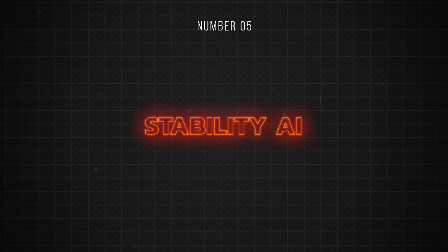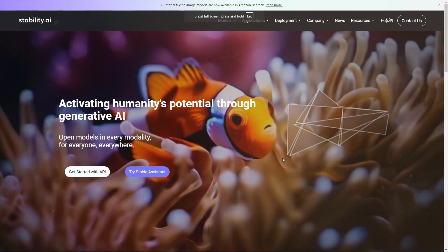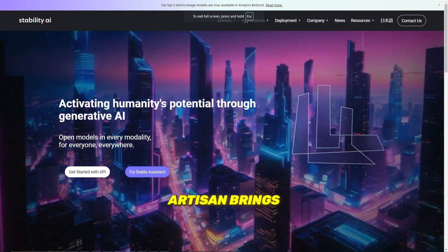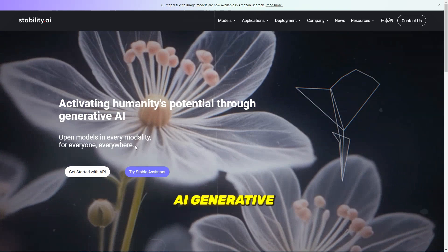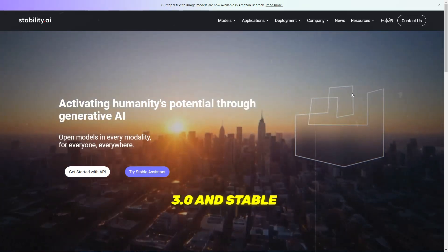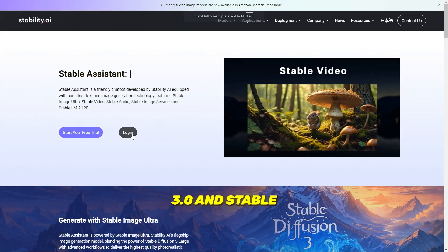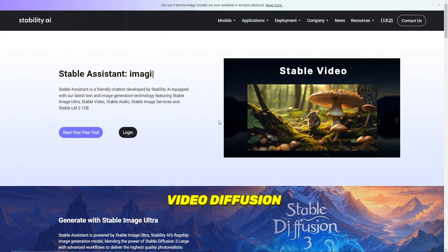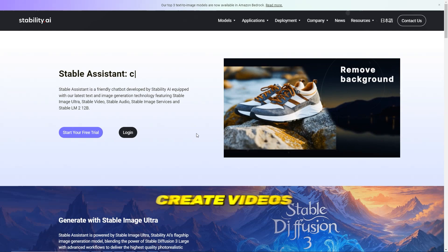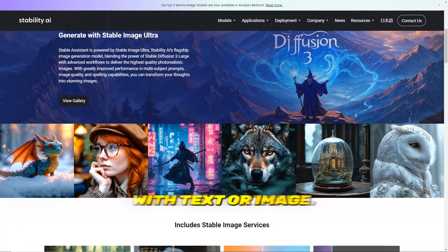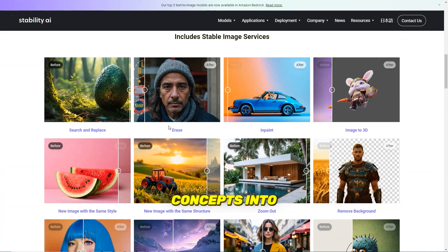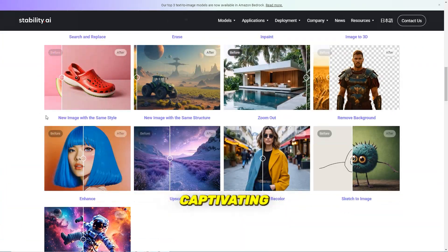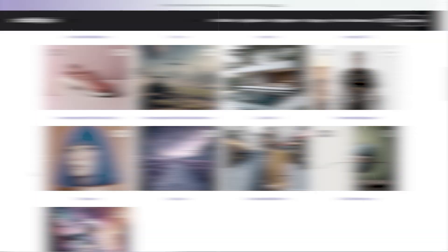Number 5 is Stability.AI. Stable Artisan brings the power of Stability AI's generative models — like Stable Diffusion 3.0 and Stable Video Diffusion — together. Create videos with text or image, turning your concepts into captivating cinematics.